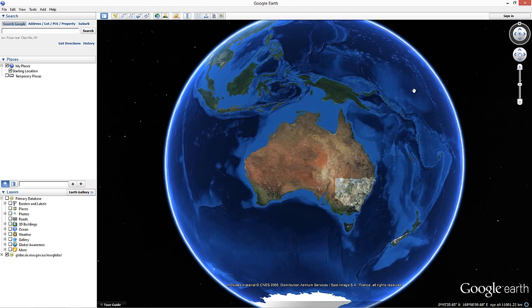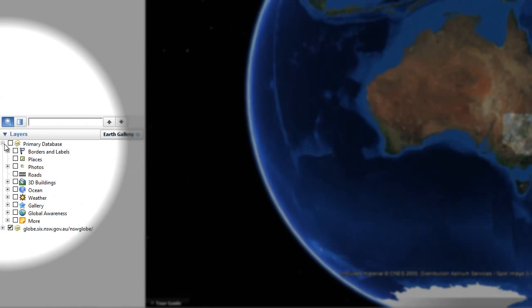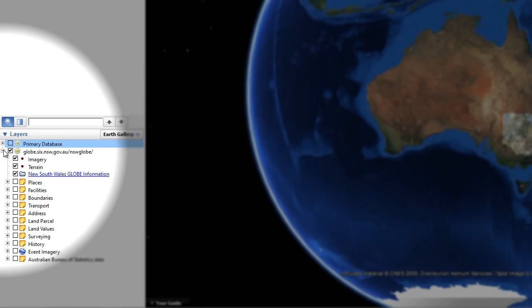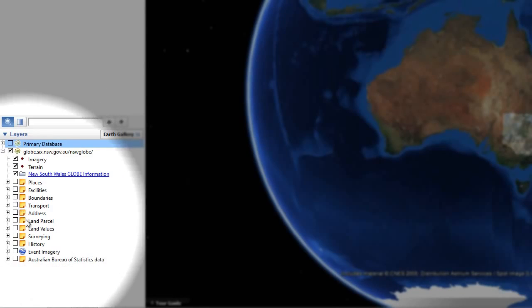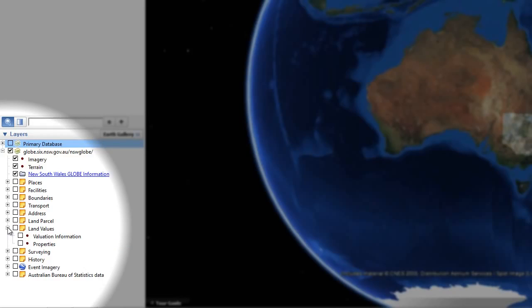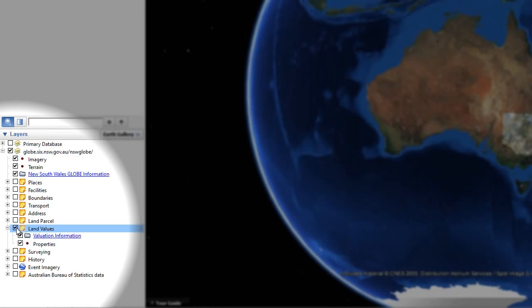In the bottom left hand corner of the screen you will find a Layers Window pane. First, click on the minus sign near the Google Earth primary database to create more room. Then click on the plus sign near the NSW Globe server icon to expand the LPI layers. Scroll down until you find the Land Values layer — you will find it between the Land Parcel and Surveying layers. Click on the plus icon next to the Land Values layer to expand the Land Values section, then check the box next to Land Values to turn on the values data and ensure that land values are shown in the NSW Globe.